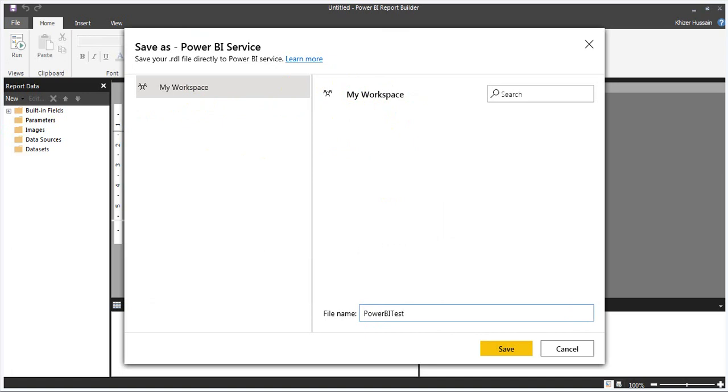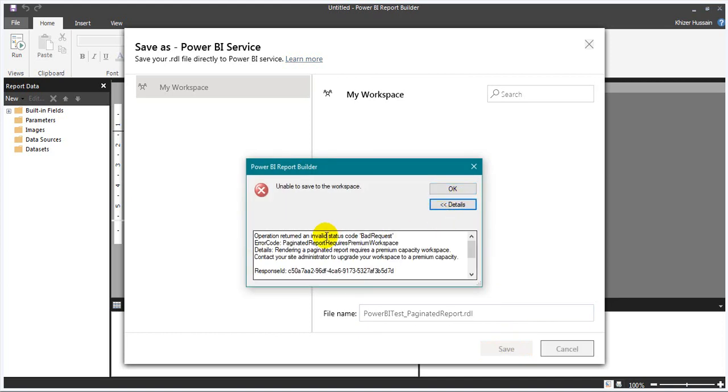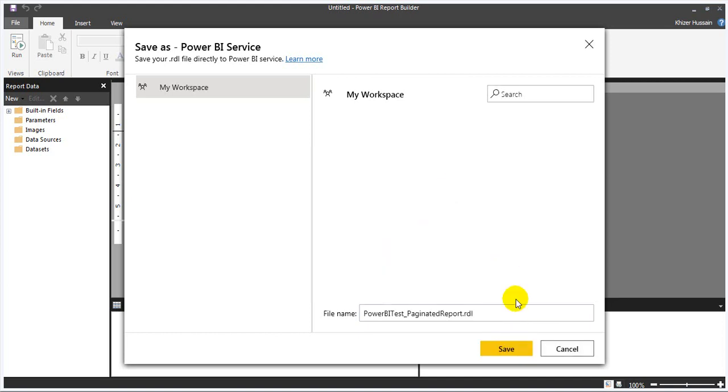If you want, click on Show and Discover. Note that this report requires a premium workspace.